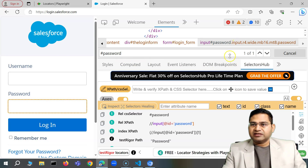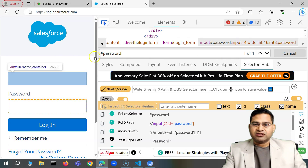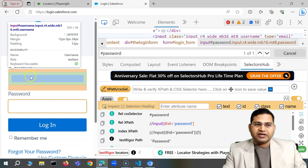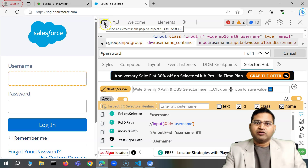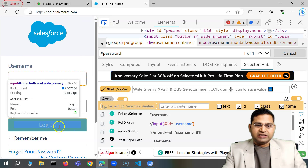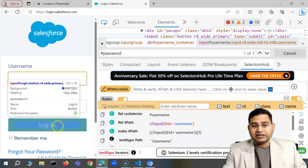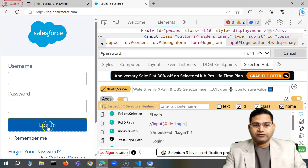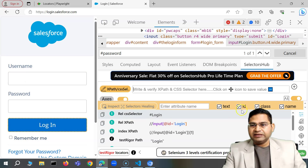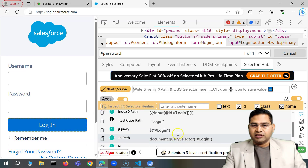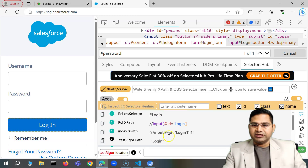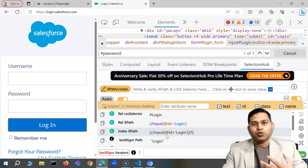An important note on SelectorsHub: you can install it and use the highlight icon to click on any web element you want to identify. For example, clicking the Login button, and if SelectorsHub is open, it will show you the relative selector, CSS selector, XPath, id, name, and all other locator types available for that element.